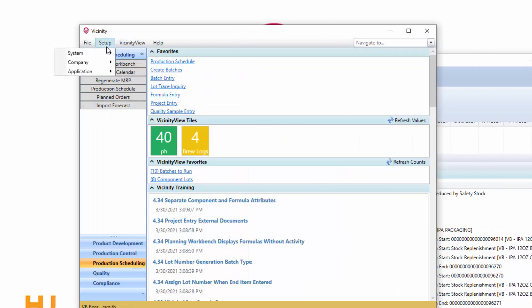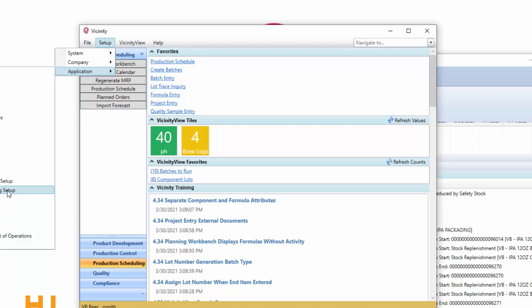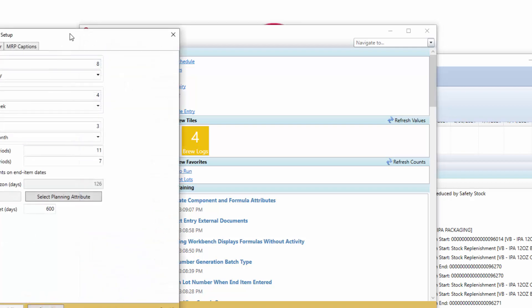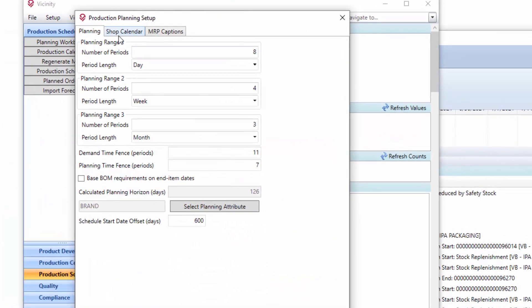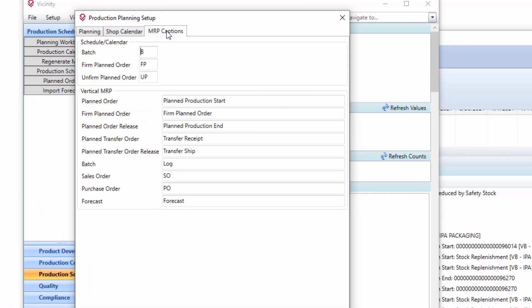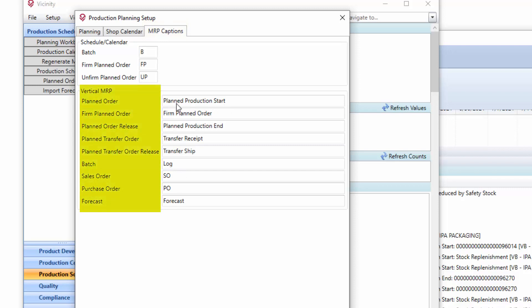Now, this is configured under setup, application, and production planning setup. This screen has existed the entire time. What we added was a tab here. Specifically, I want to draw the attention to this vertical MRP first.